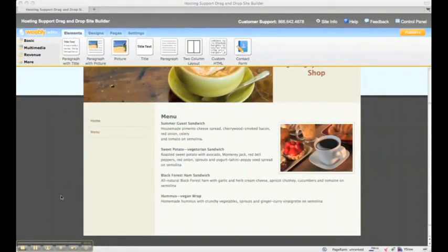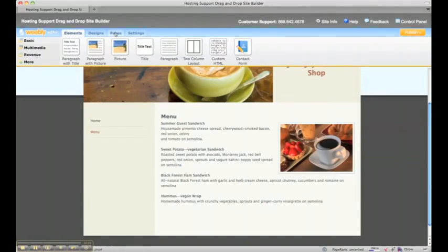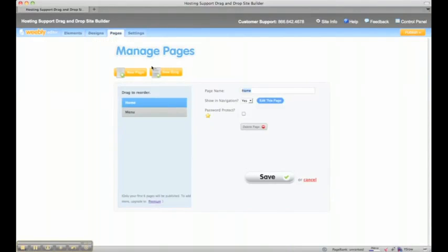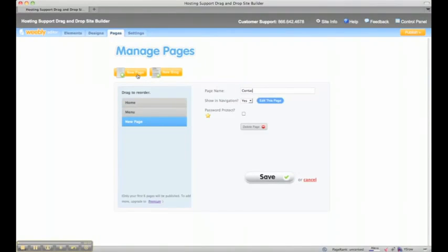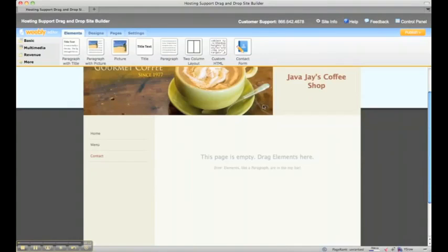All right, we have a home and a menu page. Let's make one more page. Let's make a contact page. We'll click on the pages tab, click the new page button, call it contact, and click the edit button.